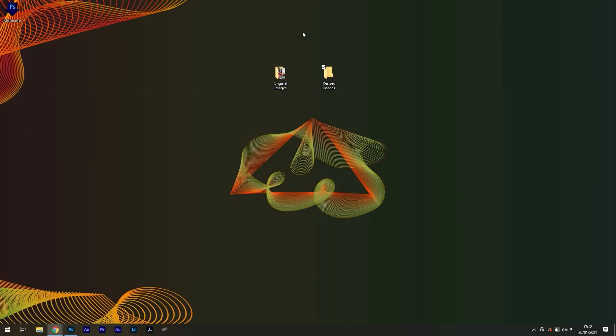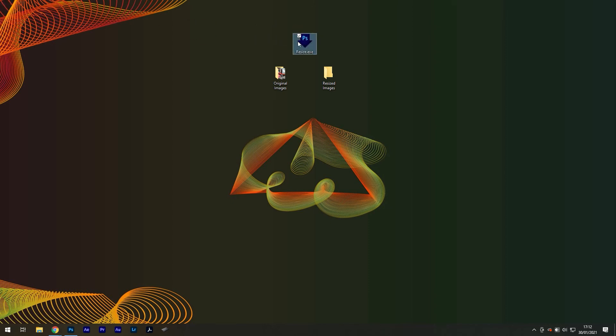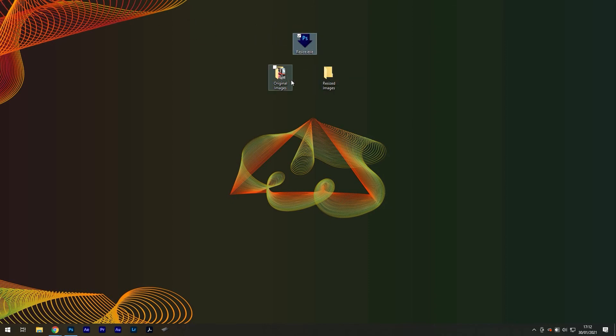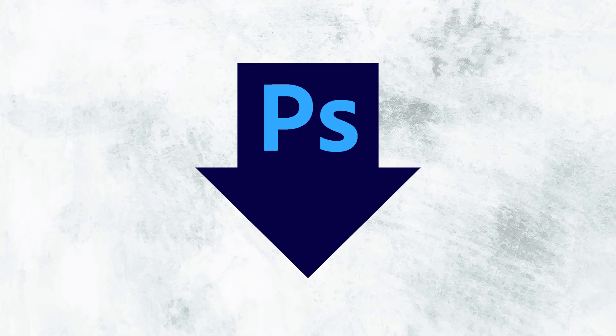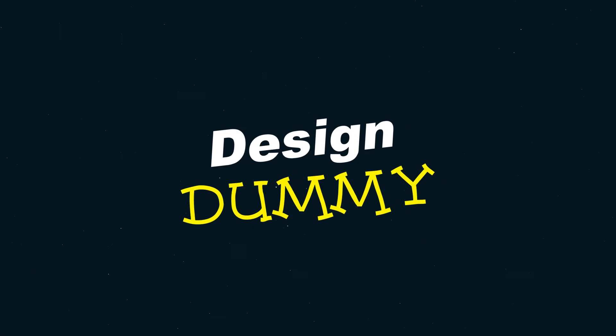You'll see a new Photoshop icon that's shaped like an arrow, and from here you can drag your original images directly on the icon so that Photoshop can process them. And this was design.me.